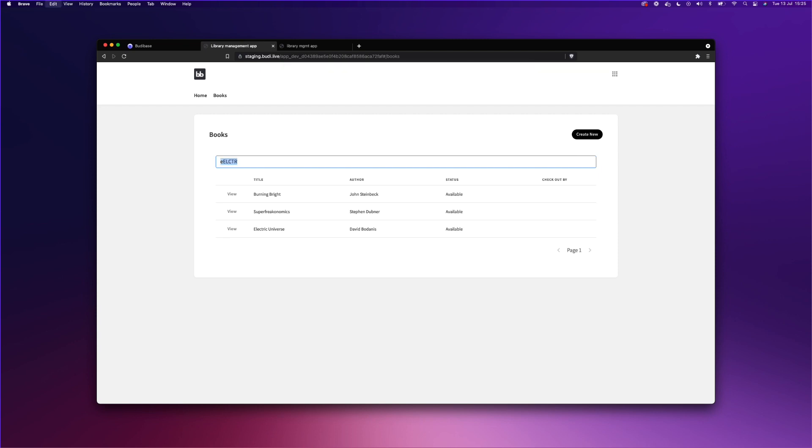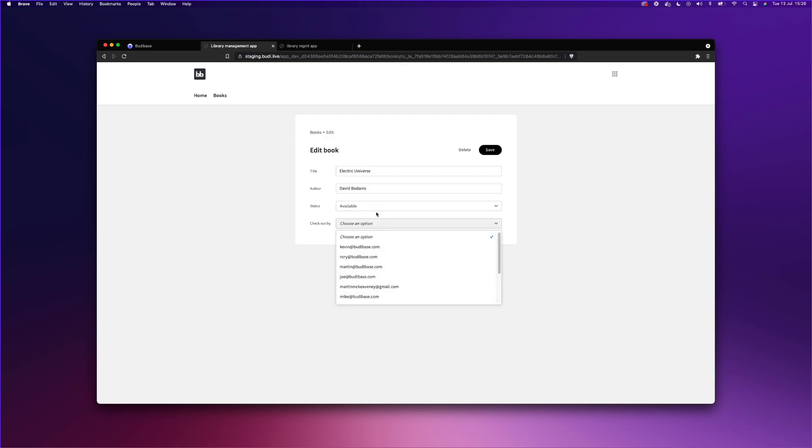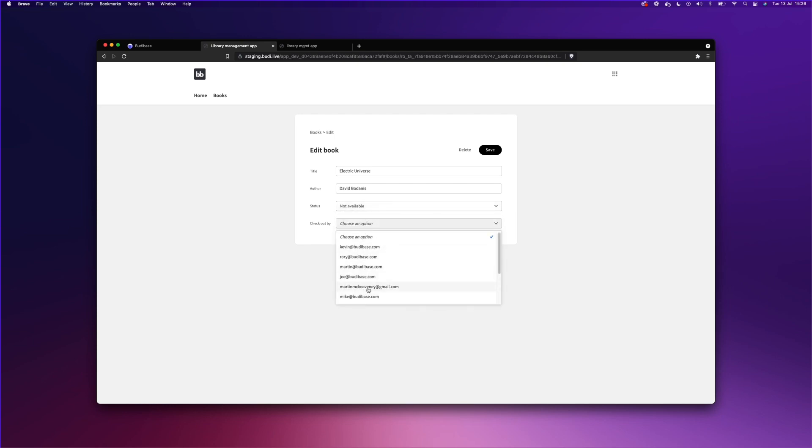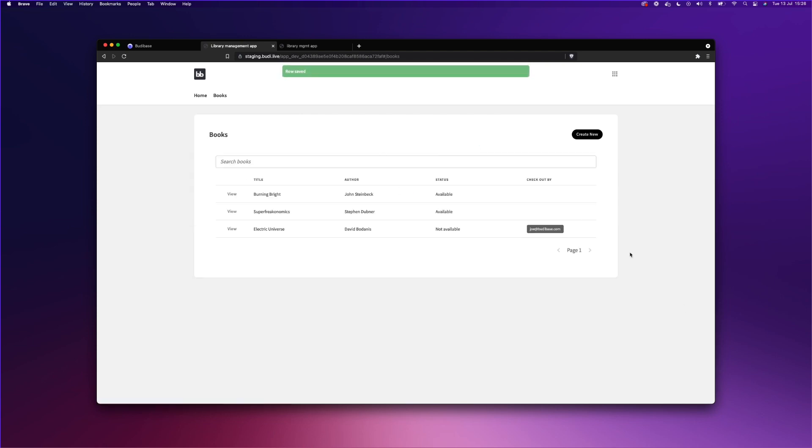Let's search. Search is working fine. Let's see if we can update this. Not available. We'll put myself in here. Yeah. It all seems to be working.